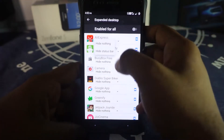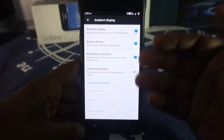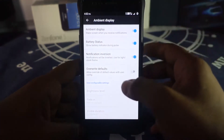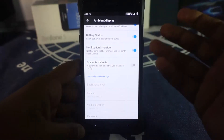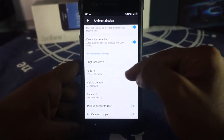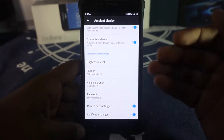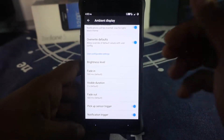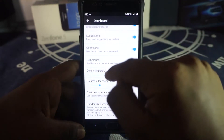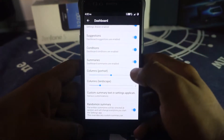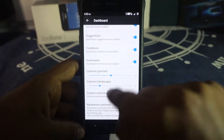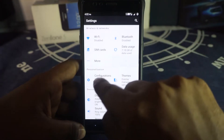Ambient display settings include enabling or disabling ambient display, battery shutter style, and notification inversion to match your phone's theme. You can override and customize brightness level, fade-in visible duration, pickup sensor enabler, and notification trigger. Dashboard options let you customize the number of columns in portrait and landscape — I keep it at two, which I like for the settings aesthetics menu.